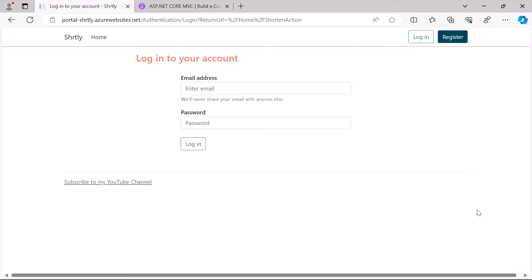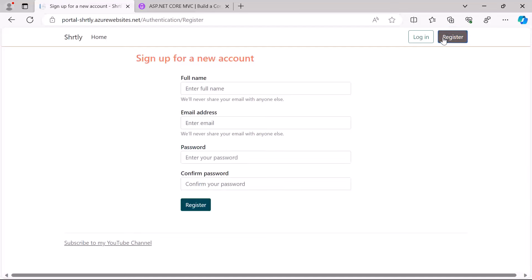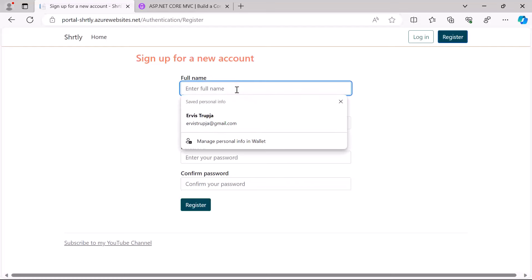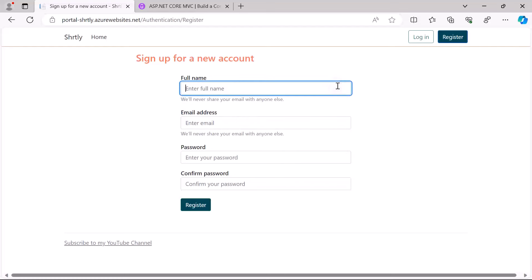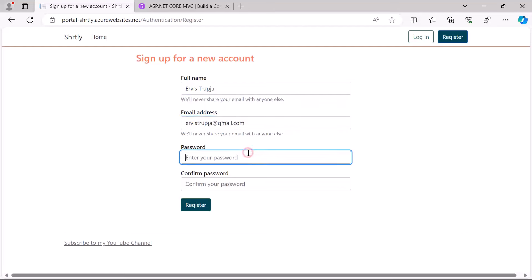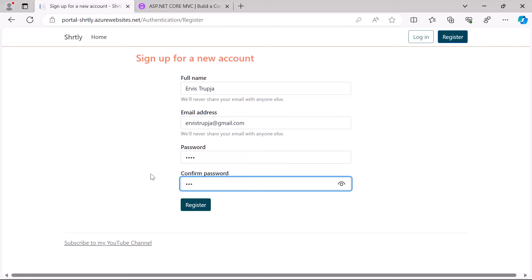...and in the sign up form I need to provide some basic details like the full name, email address, and password. I'm just going to type in here my full name Ervis Trupia, then an email address. As a password I'm going to type one two three four and then down here just one two three. If I click the register button I'll get this error which says that passwords do not match...